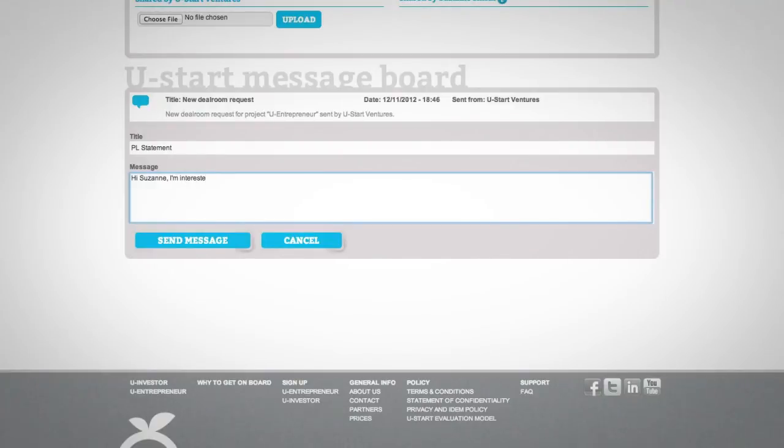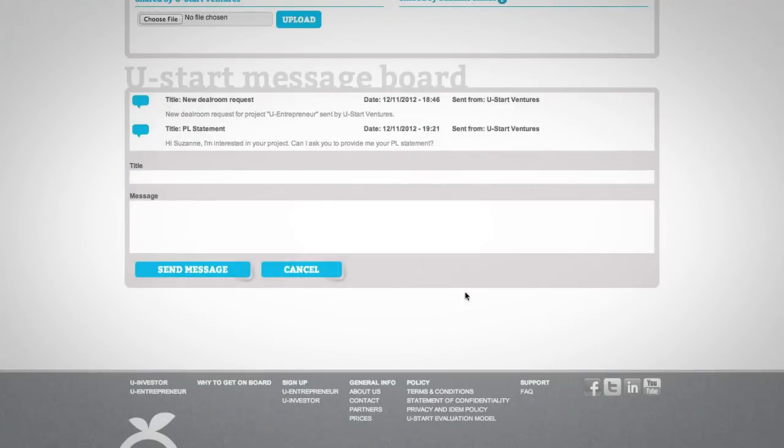The Message Board is the U-Start tool that allows you to communicate with the entrepreneur.